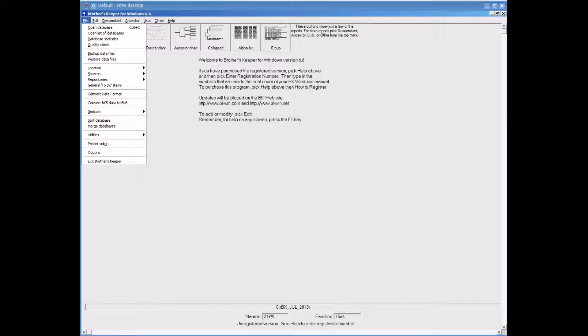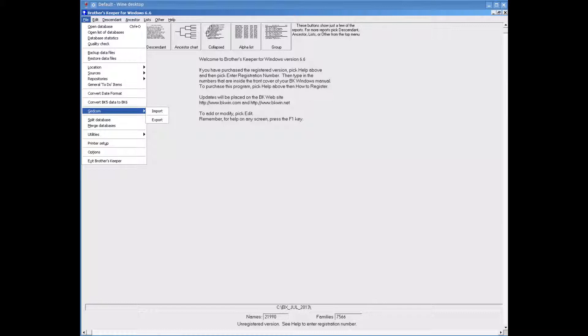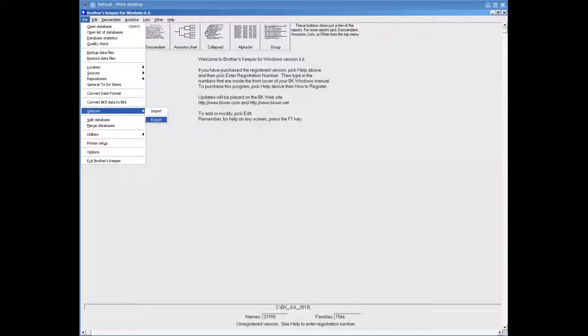Now click on File at the top left of the Brothers Keeper window. Move the mouse down until you are over GEDCOM. You will see Import and Export appear. Move the mouse across and click onto Export.